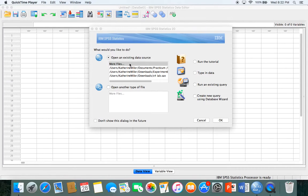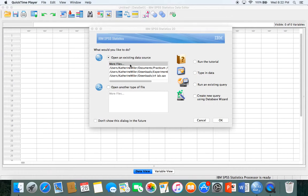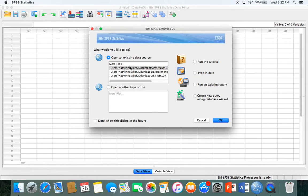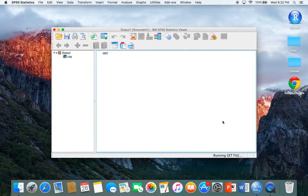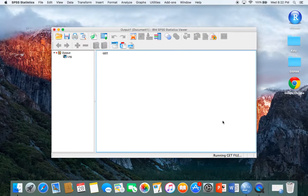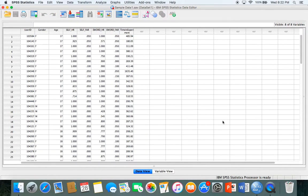For now I'm going to select a file I've already been working on. If you had a file on your computer, like data downloaded from a Qualtrics survey, you could click more files and import files in Excel and spreadsheet formats. I'll click on this file and click OK.